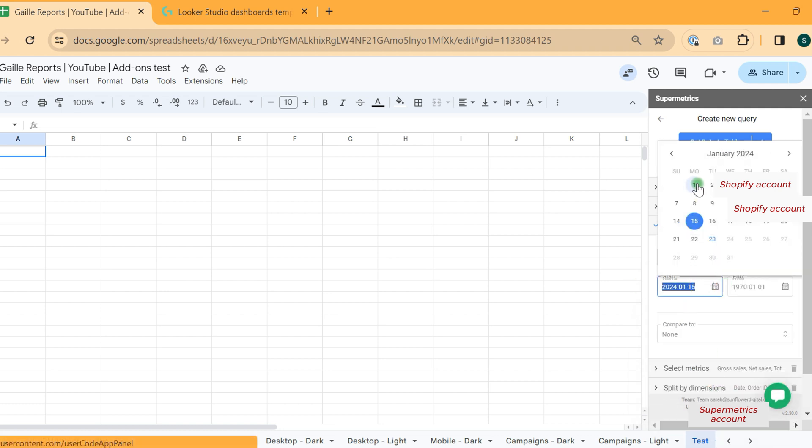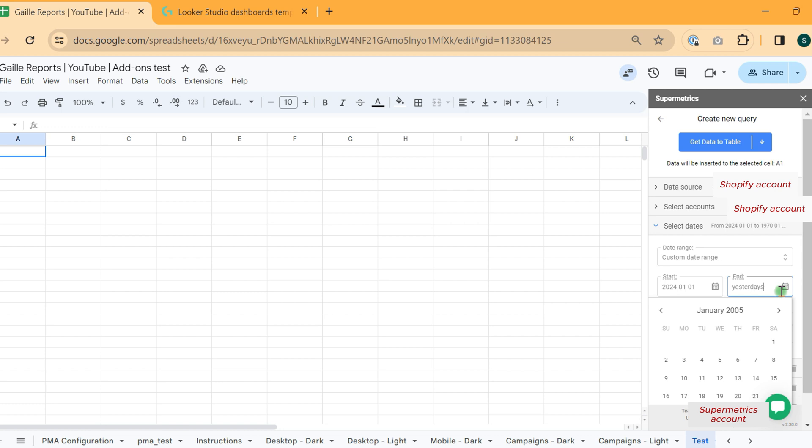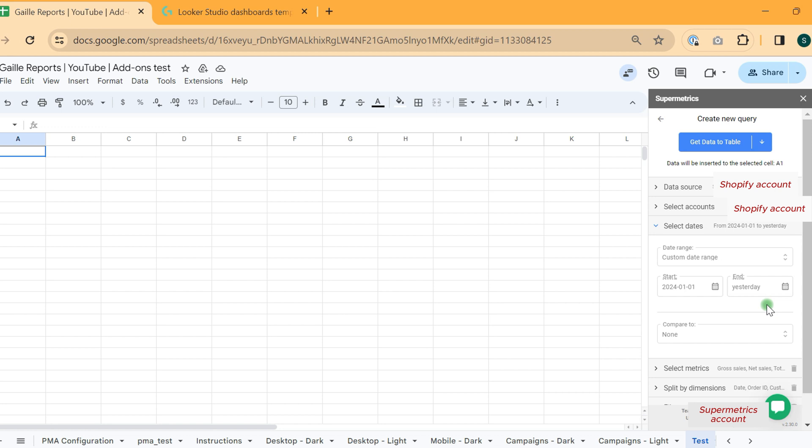We can start from 1st of January and we want to finish yesterday. In this case, I can just type yesterday in the end field and Supermetrics add-on will work. Then we can compare the data range to another one.